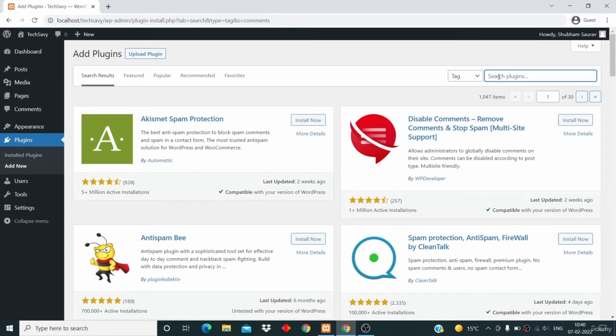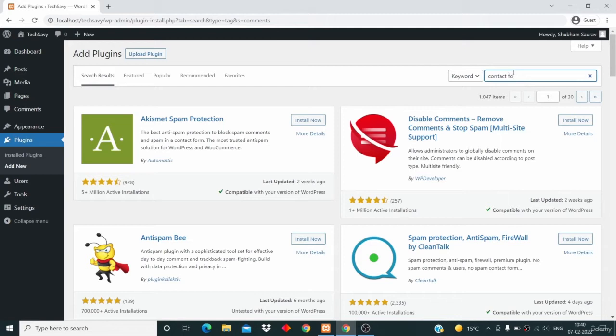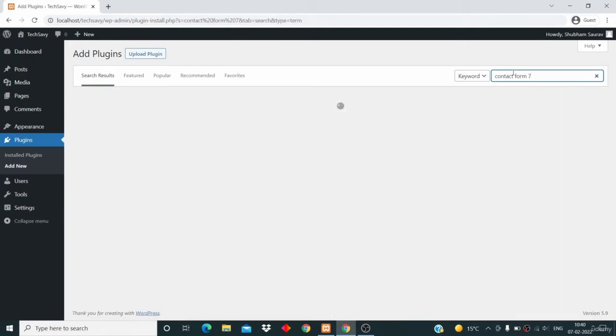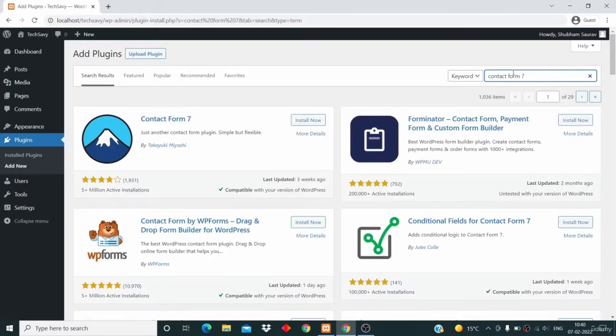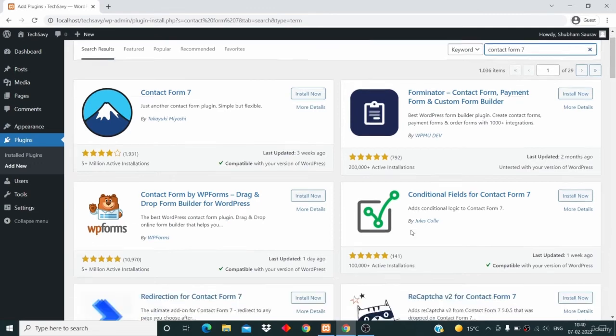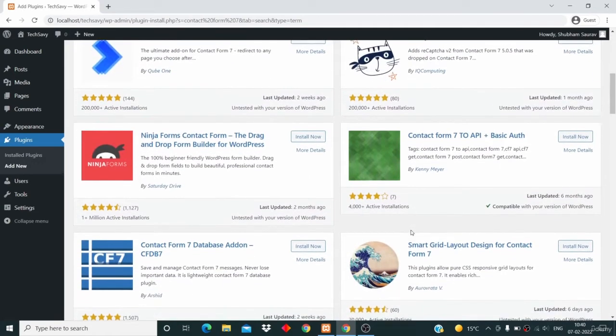I'll search for Contact Form 7 and hit enter. This plugin is very special. I'm going to use this plugin to create a contact form page, and you can see that we have a list of many plugins.